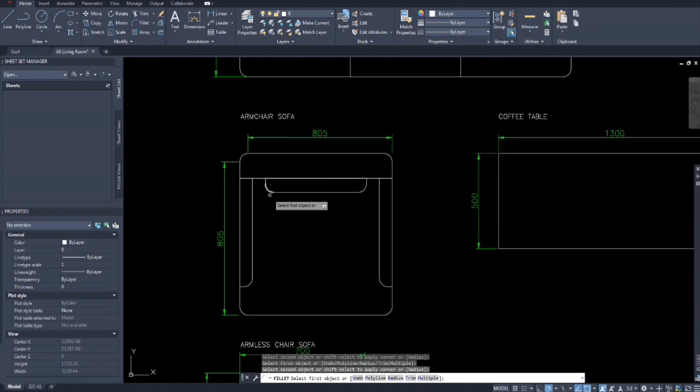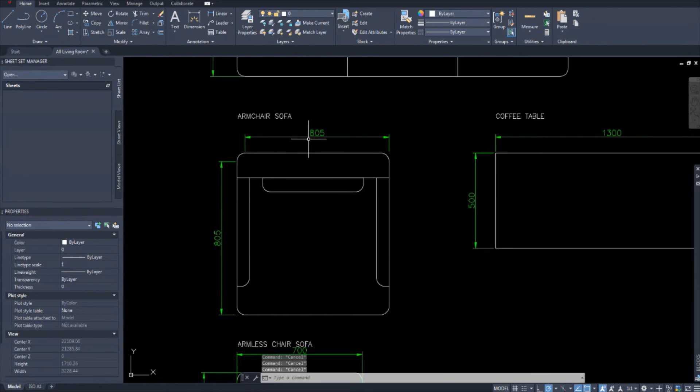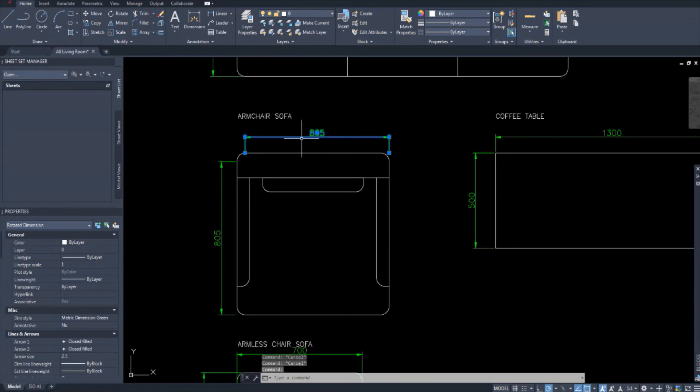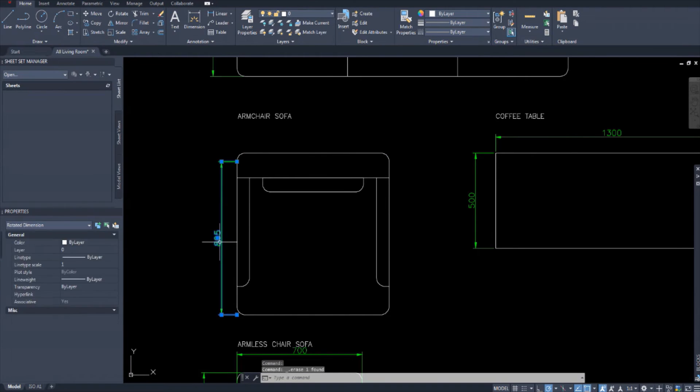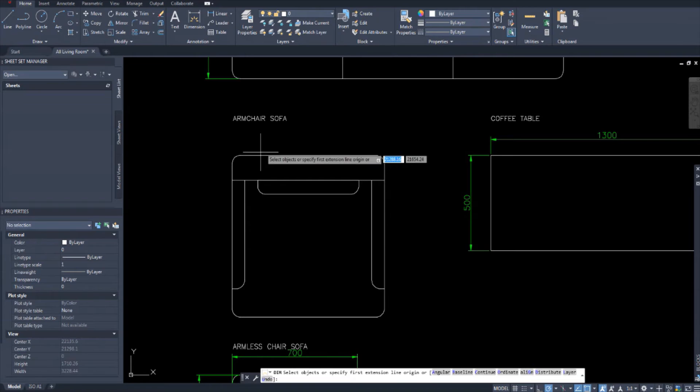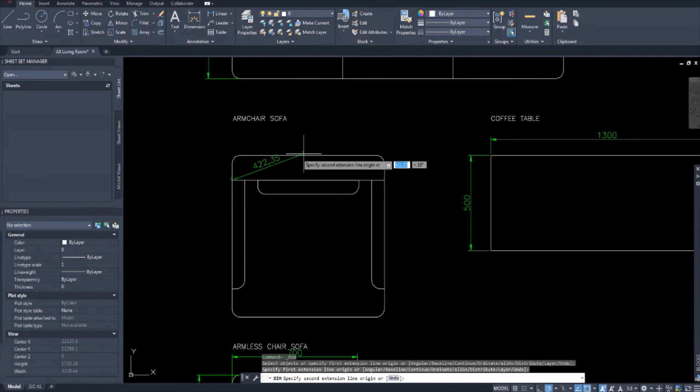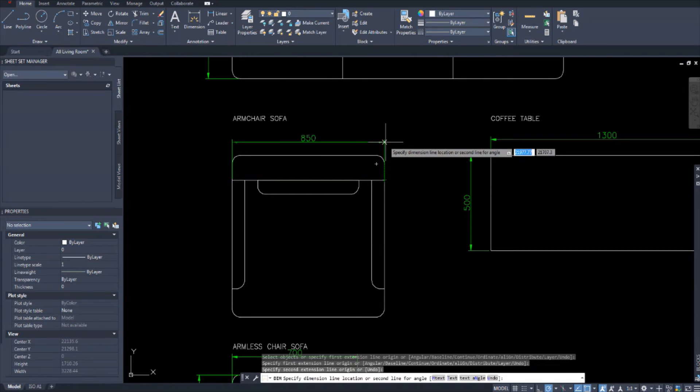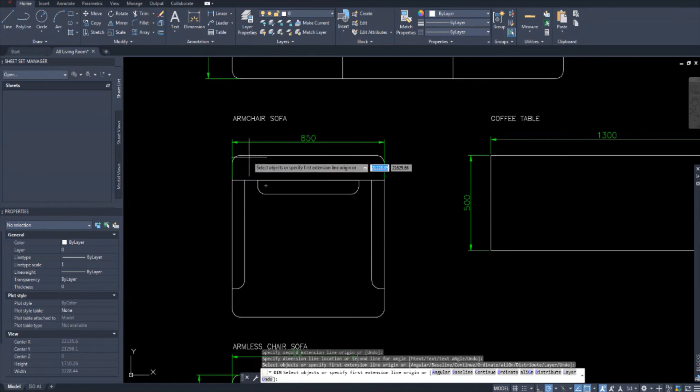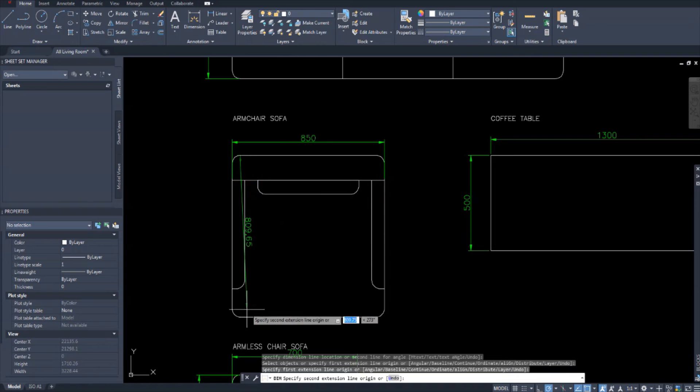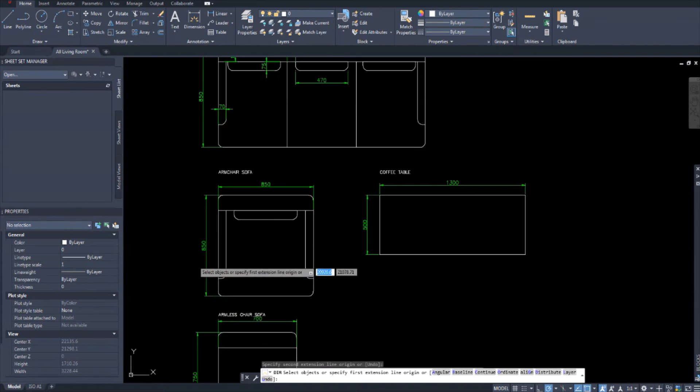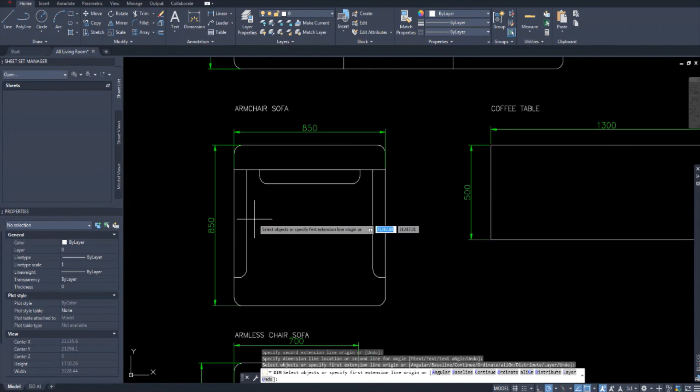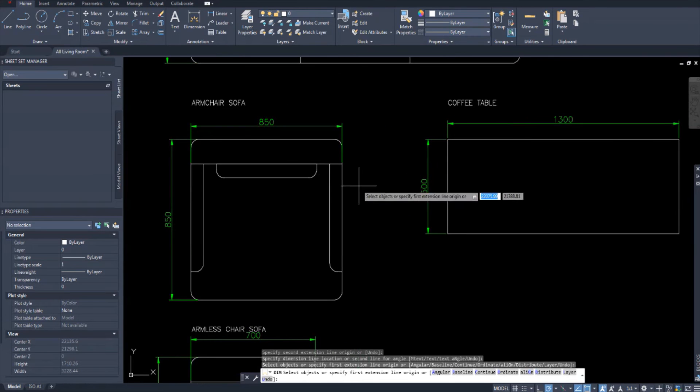It's not 805 because the dimensions change because we filleted this. So I'm going to delete those. And get the dimension tool. And select it from here to here. So it's 850 by 850. That's your armchair sofa at metric dimensions.